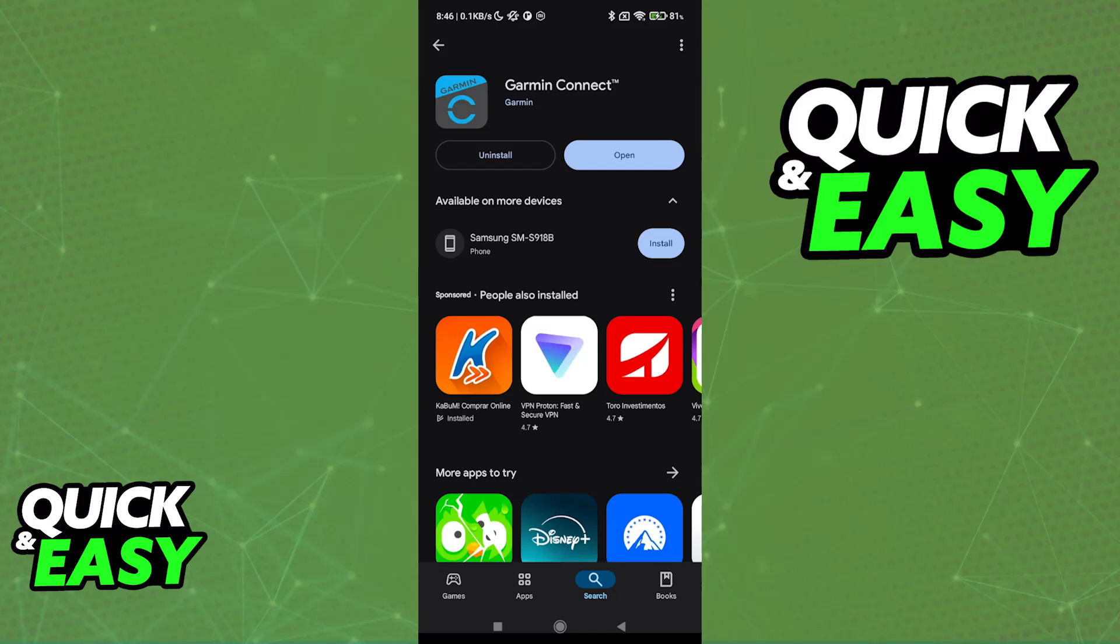You will be able to look for the Garmin Connect application. This is where you will be able to manage your Garmin account and, consequently, all of the devices connected, set up any applications that you have, and so on.